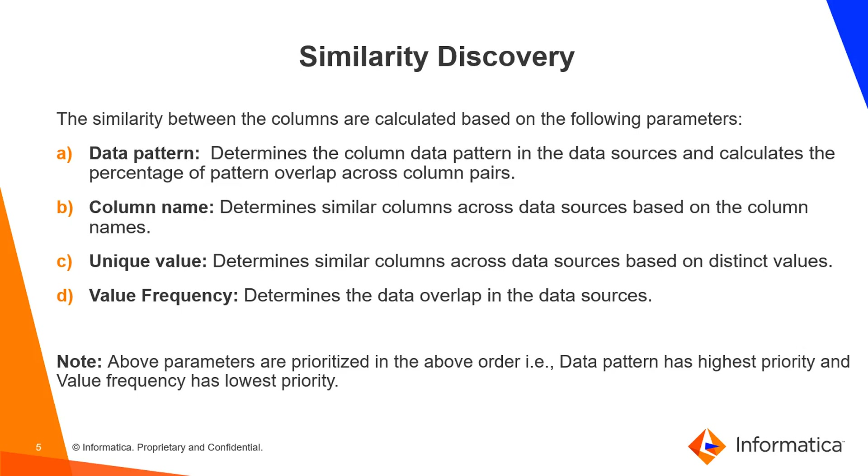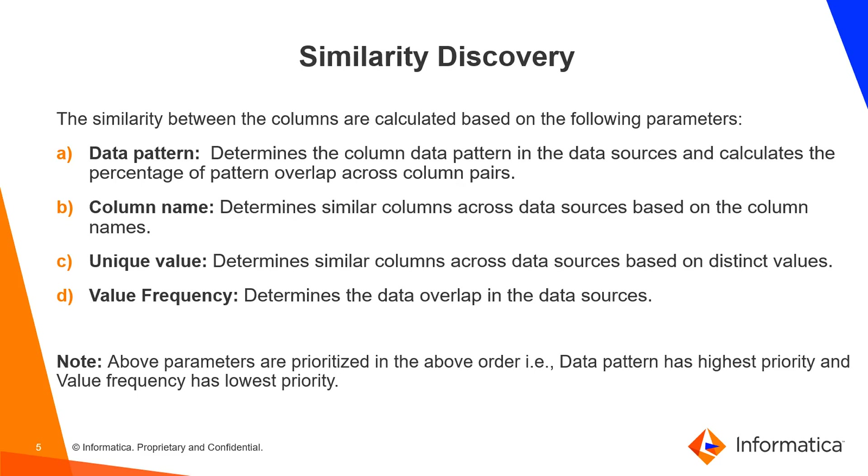Similarity among the columns will be calculated based on four parameters: data pattern, column name, unique value, and value frequency. For the first parameter, we calculate the percentage of data pattern overlap across column pairs. For the second, we find similar columns based on column names. For the third, we find similar columns based on distinct values present in each column. For the fourth, we determine the data overlap across column pairs. All four parameters are prioritized in the same order, meaning data pattern has the highest priority and value frequency has the lowest priority.